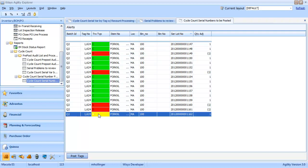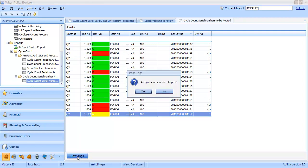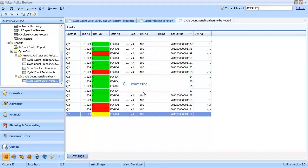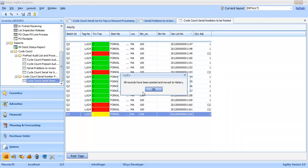So at this point, we'll click the post tags button. Yes, I'm sure. And all records have been posted and moved to history.